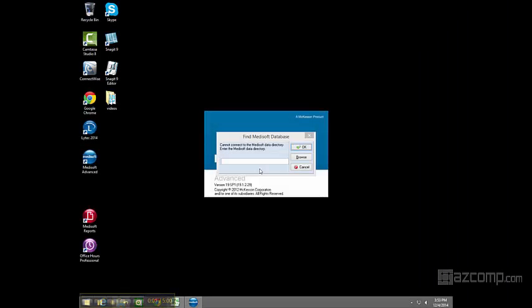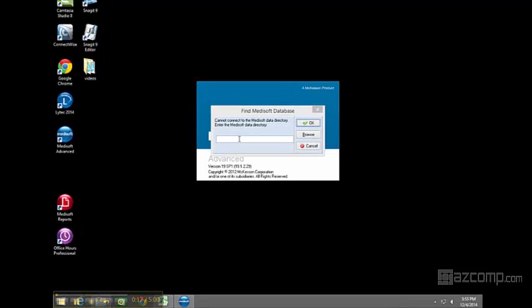Today we're going to be taking a look at a Medisoft issue where the software is asking you to find the database. When you double-click on the Medisoft icon, it may pull this up.